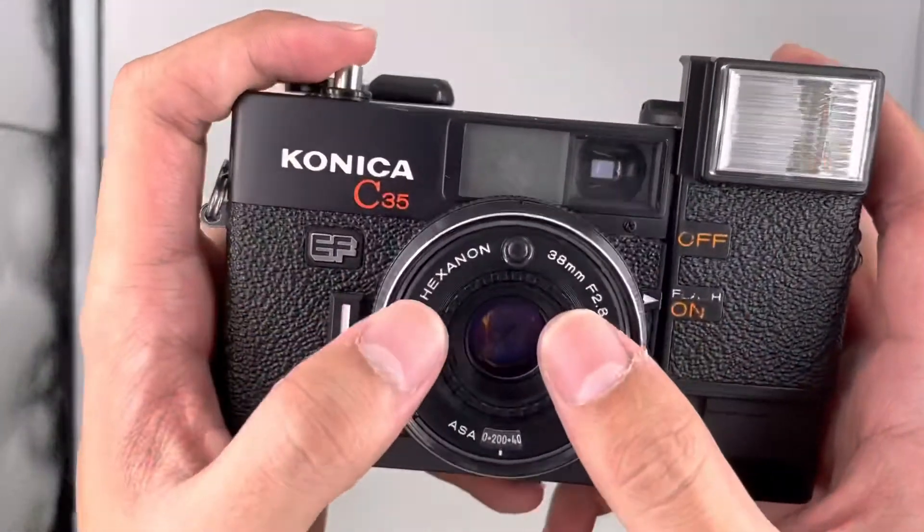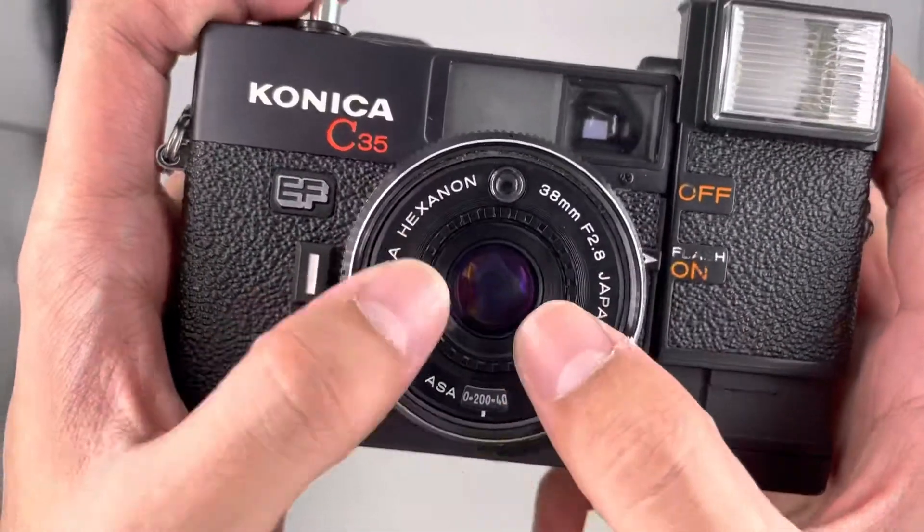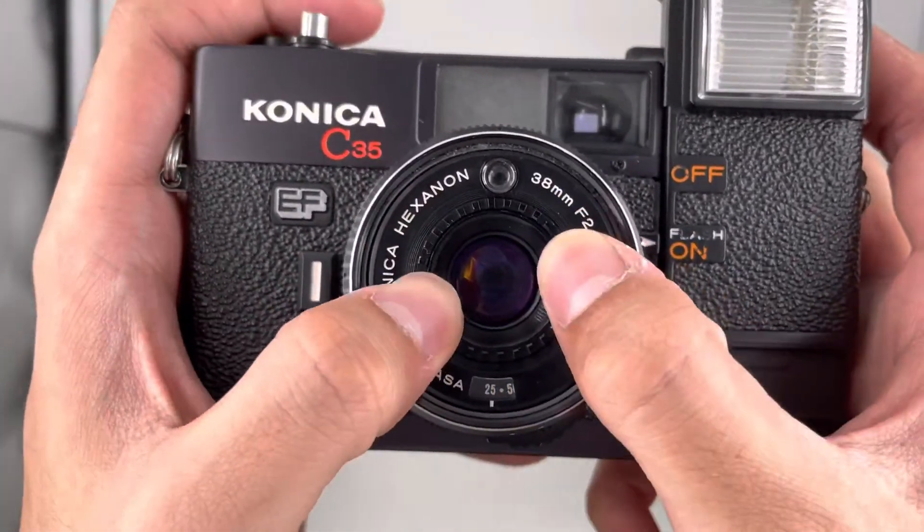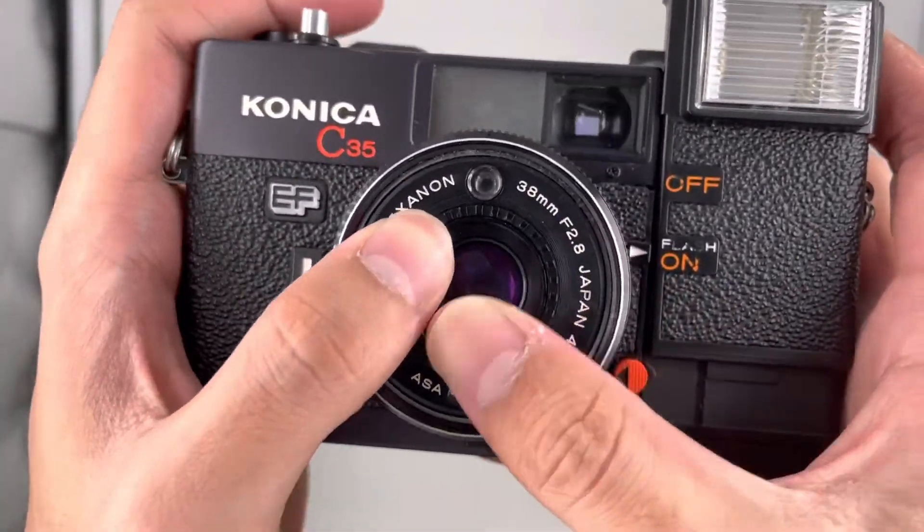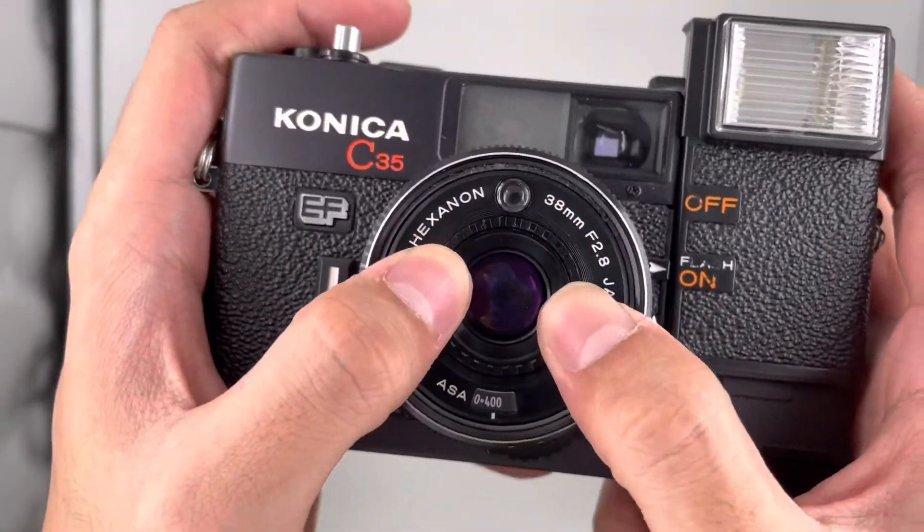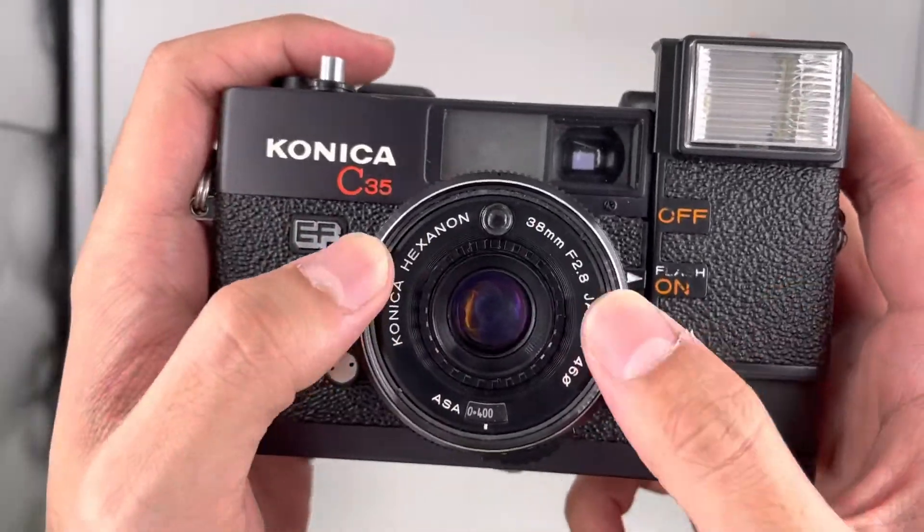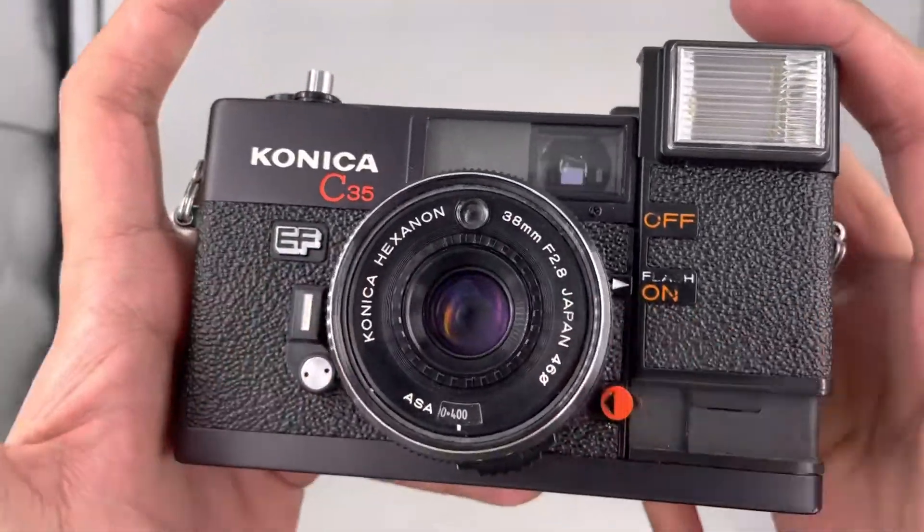For this camera, you can set the ISO manually from 25 ISO up to 400 ISO, based on the film you are using.